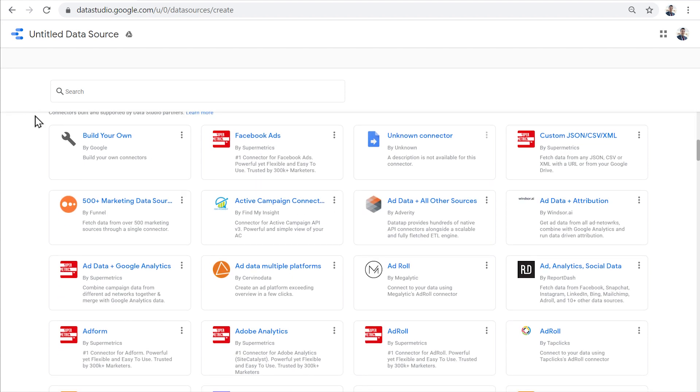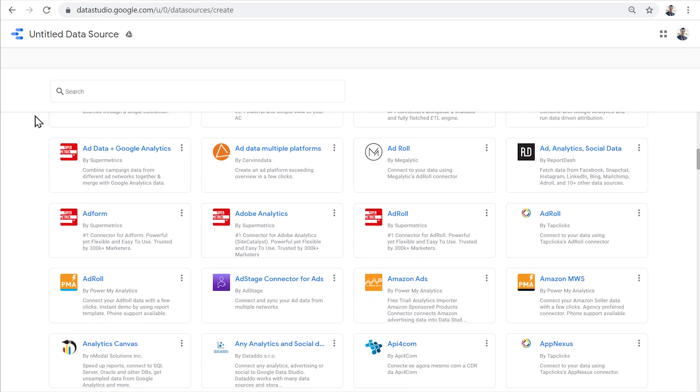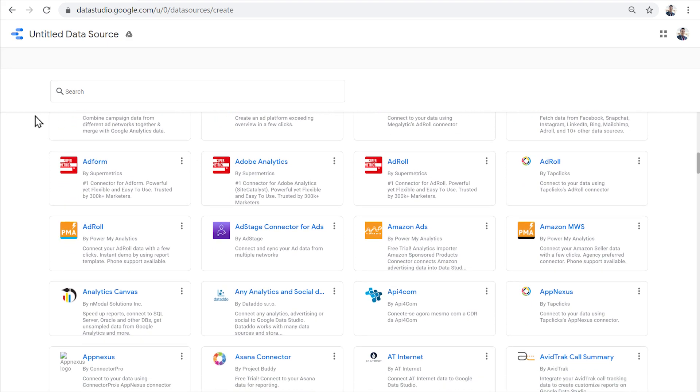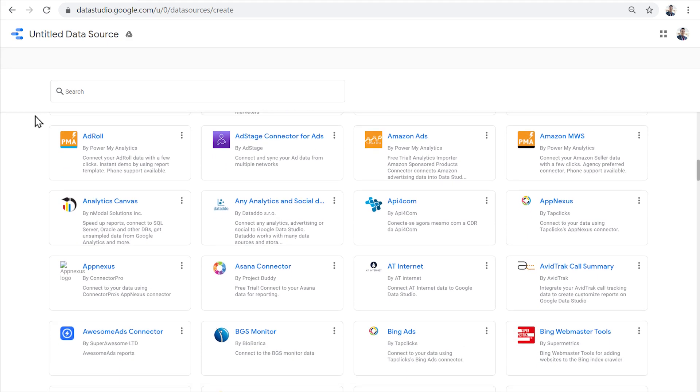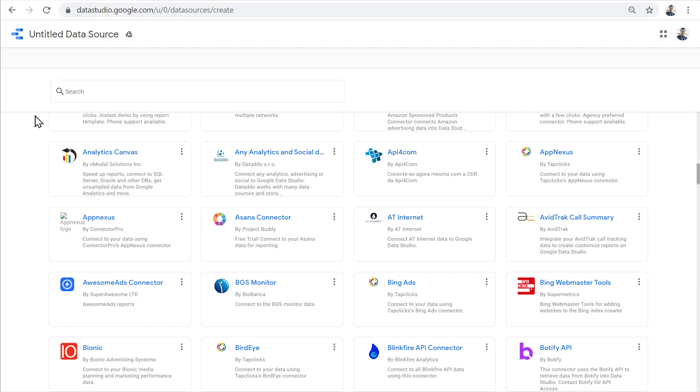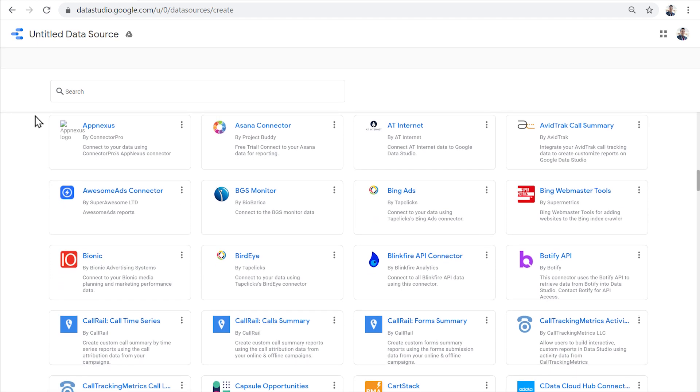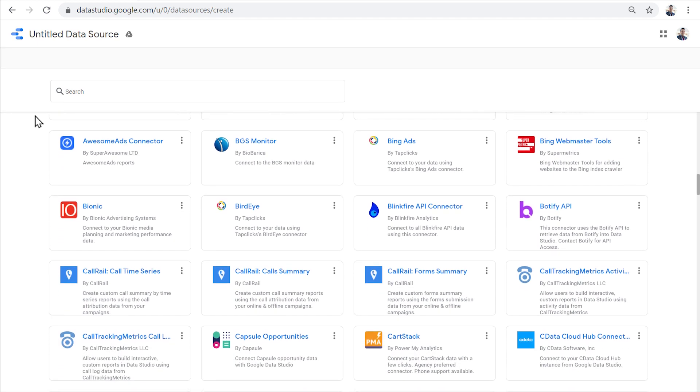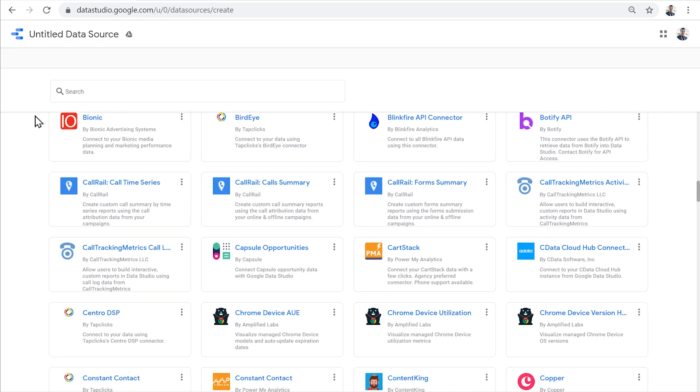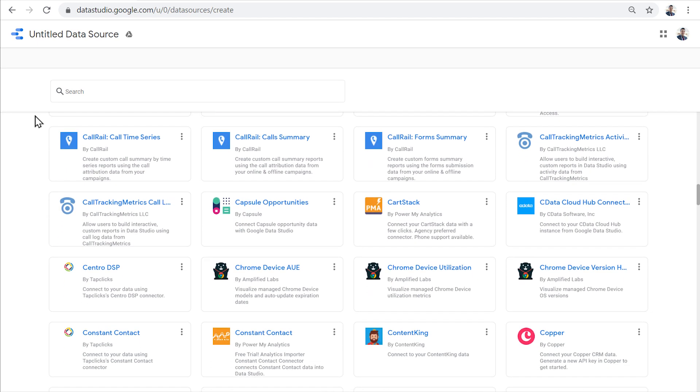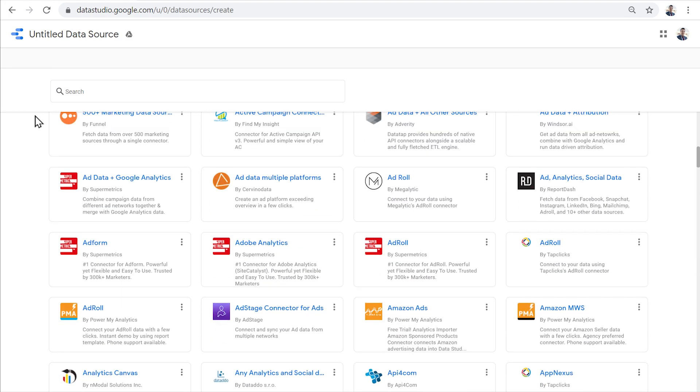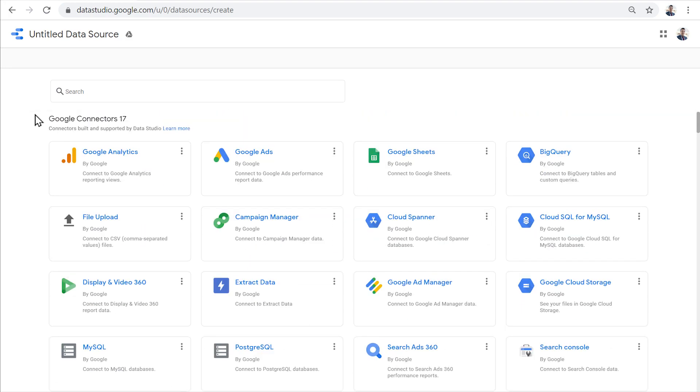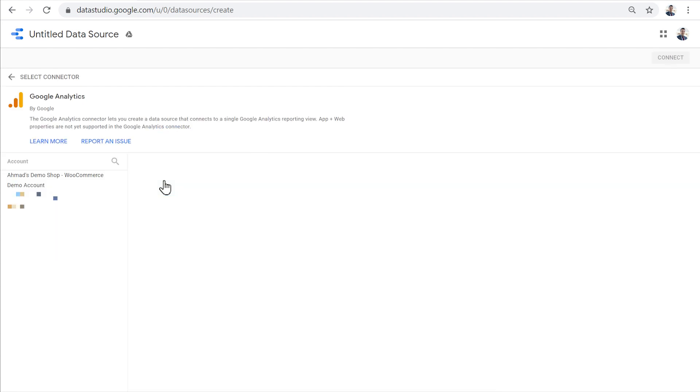For everything else, there are partner connectors. Partner connectors are created by third parties and are usually paid, but they allow us to connect to different tools such as Facebook Ads, Active Campaign, AdRoll, Adobe Analytics, Amazon, Microsoft Ads, or many other tools and CRMs.